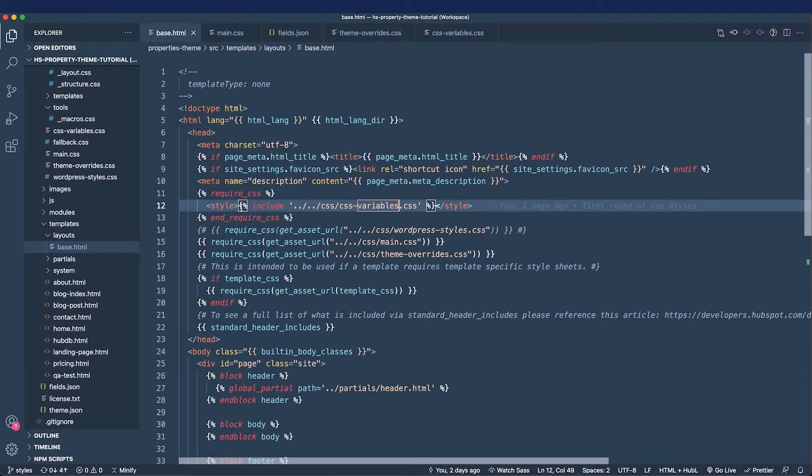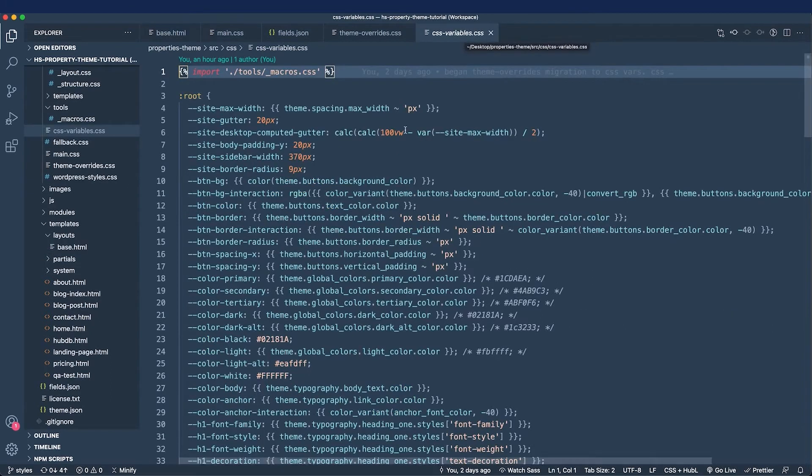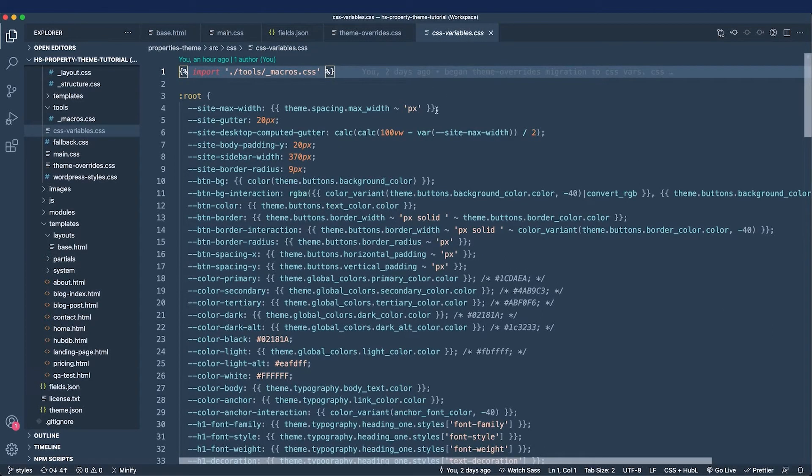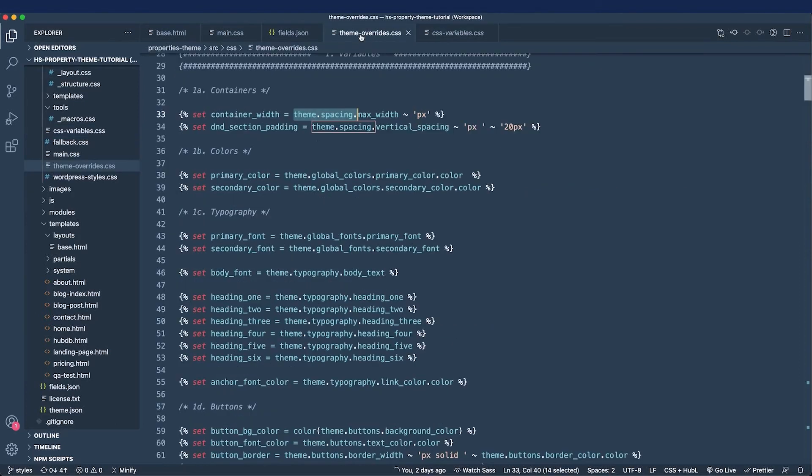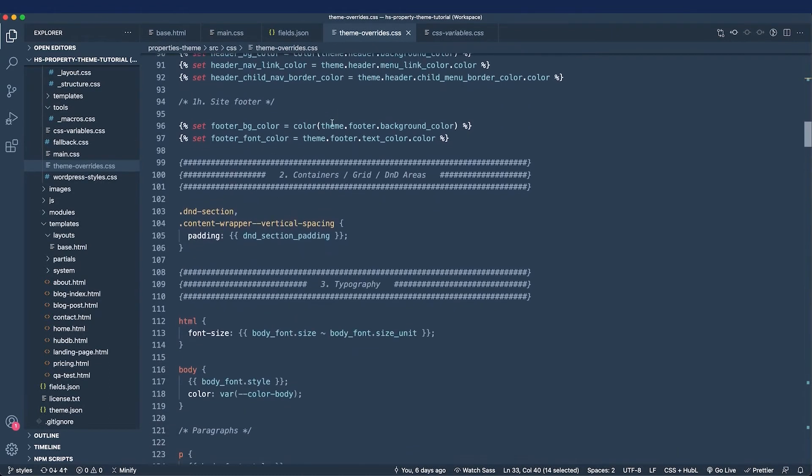This allows me to inline my CSS variables and save on an HTTP request, as well as show you a different way to call something. Now mapping everything in the CSS variable style sheet is a work in progress, but the next step is to replace all of the Hubble inside of the theme overrides with all of my custom properties.